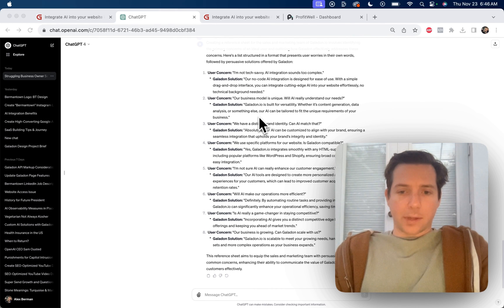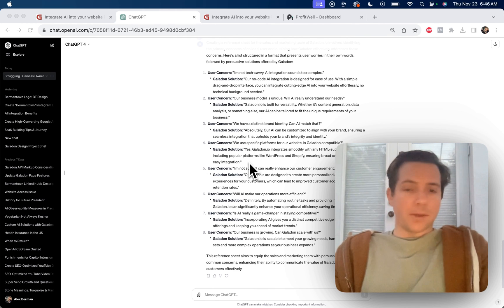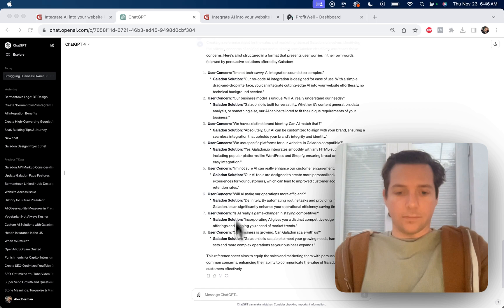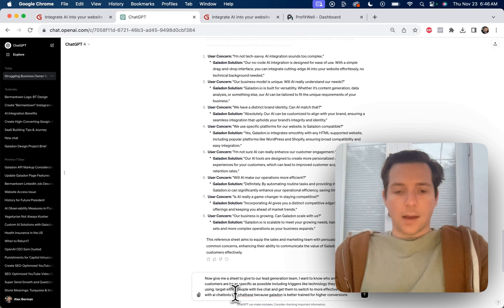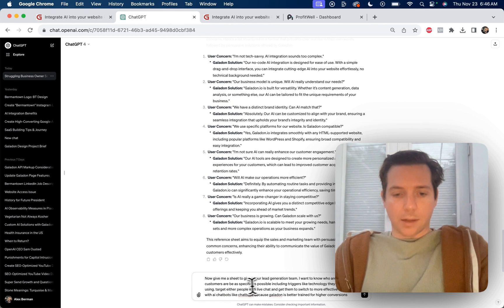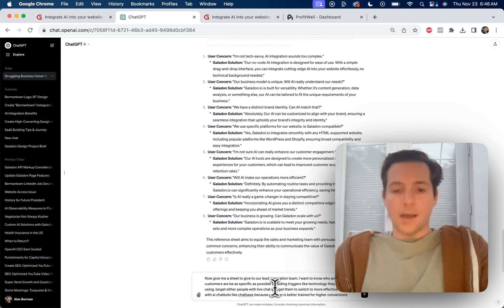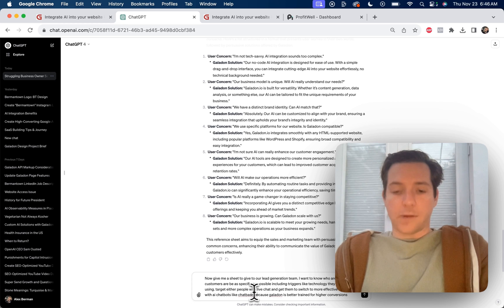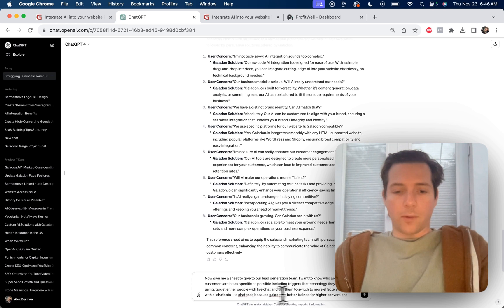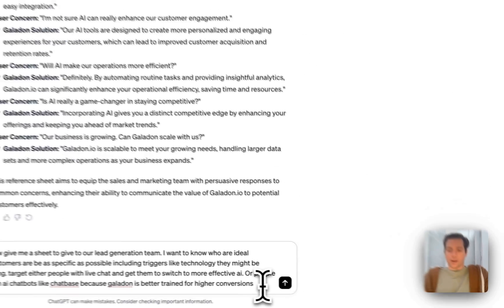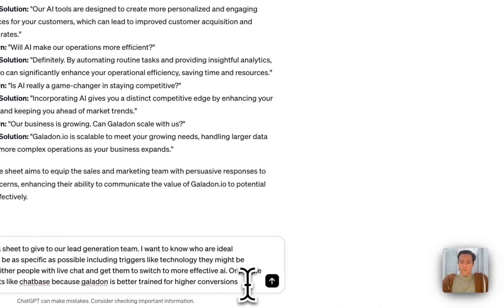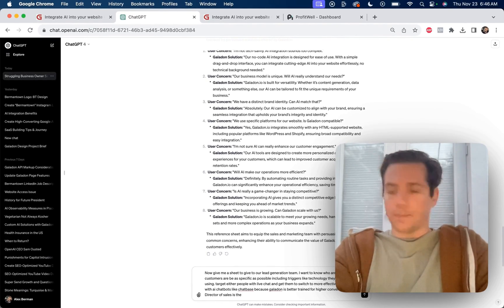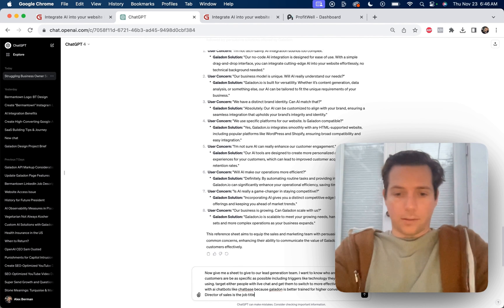Stick around because the next thing we're going to do based on this information is going to blow your mind. Now we have a reference sheet to show our salespeople that will help them sell Galadon if that's what they want to do. But let's go ahead and give me a sheet to give to our lead generation team. I want to know who our ideal customers are and be as specific as possible, including triggers like technology they might be using. Target either people with live chat and get them to switch to more effective AI, or people with AI chatbots like Chatbase because Galadon is better trained for higher conversions. Director of sales is the job title.